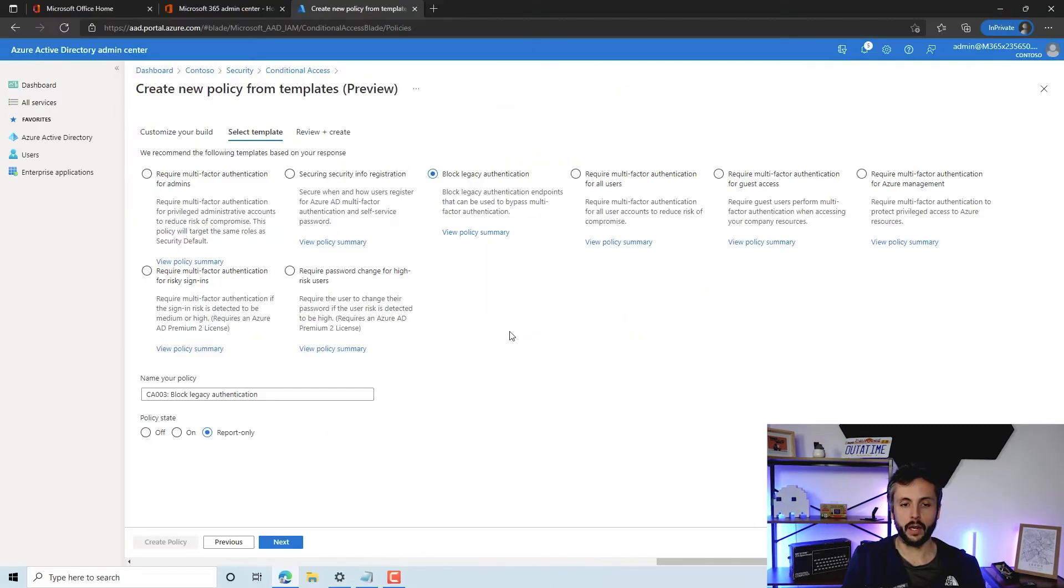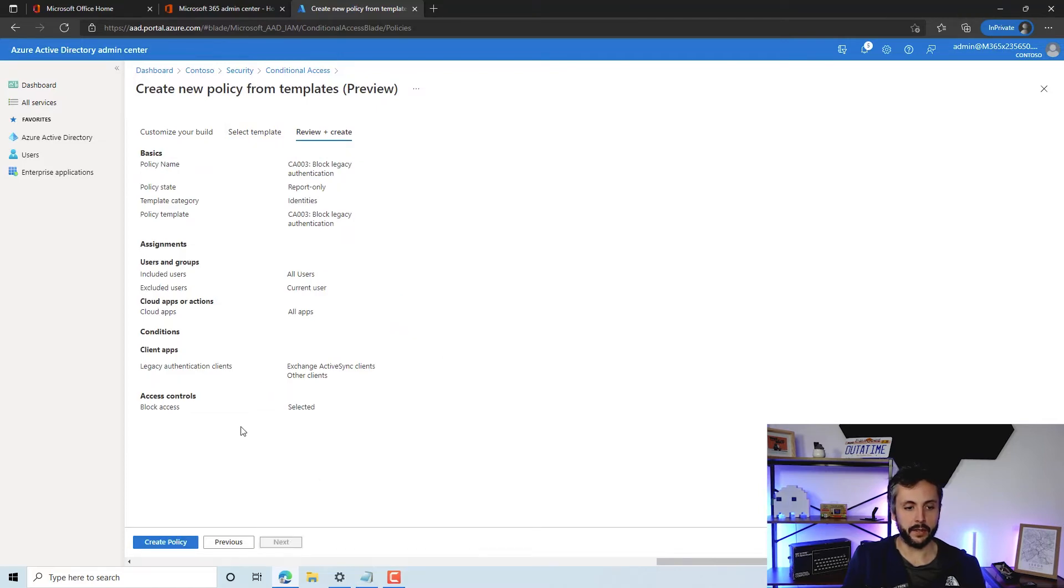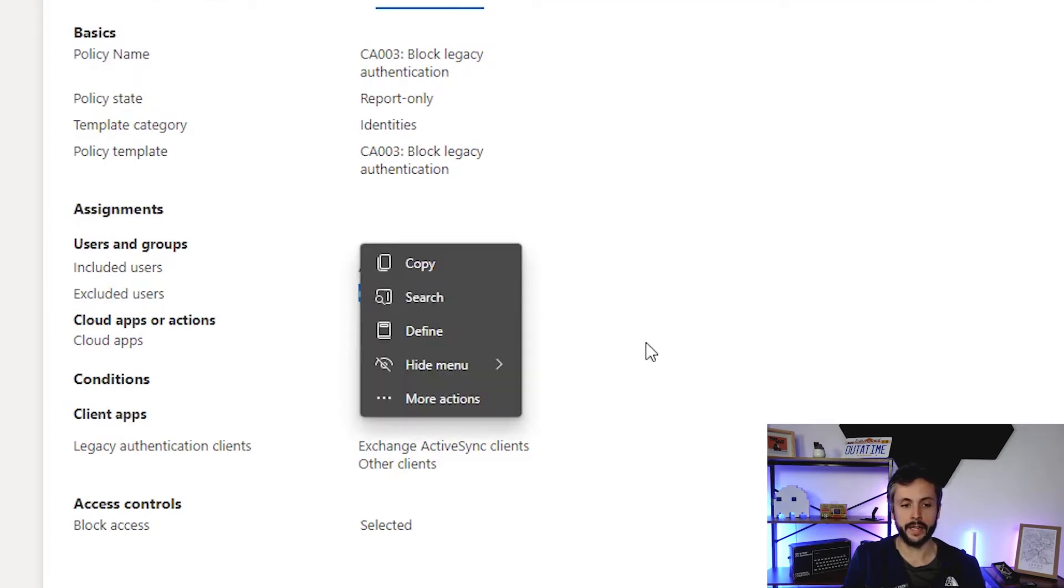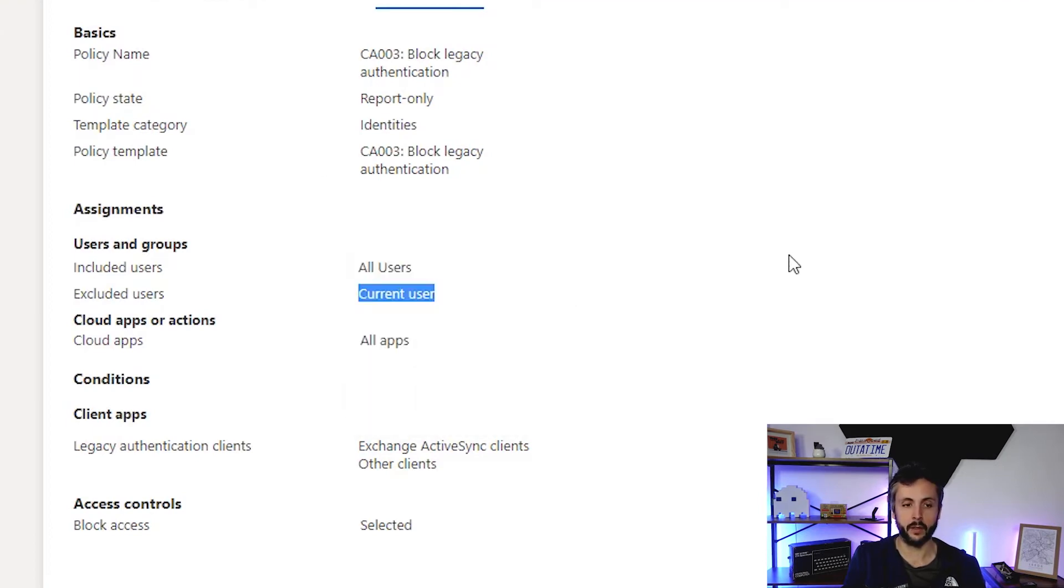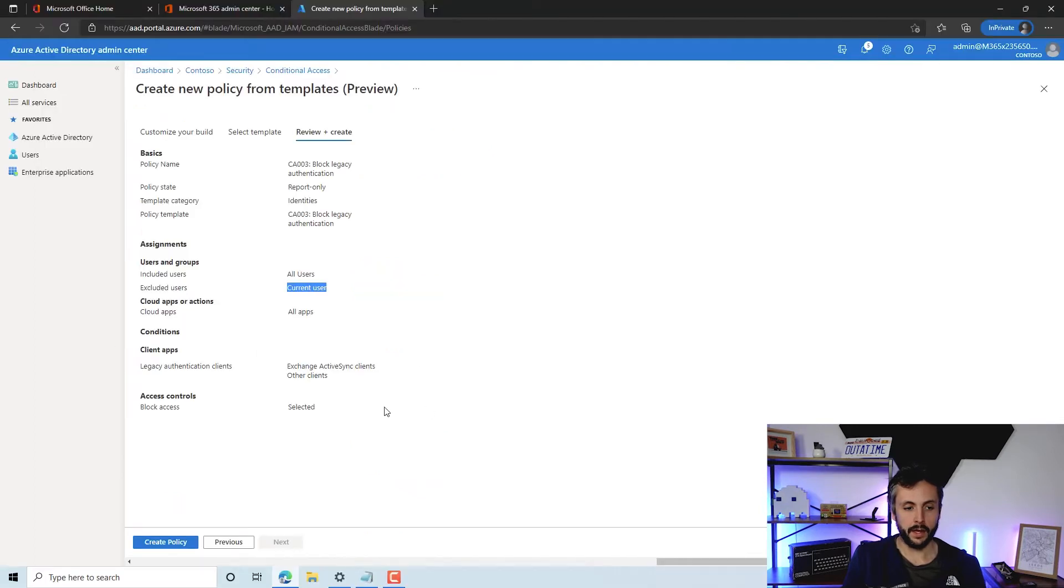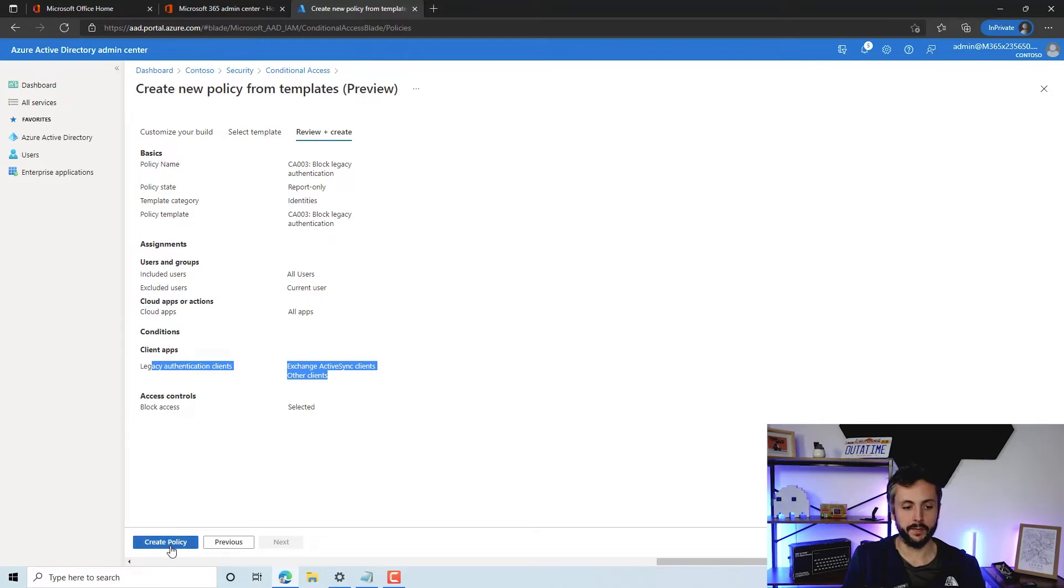What we're going to do here is block legacy authentication. We'll click next. You can see here it gives us a brief overview of what it's going to do. The included users are all users, excluding us because we're the admin at the moment. Again, you need to remember to exclude that or remove it once you put this policy live, or your account will be the weak point. We're filtering this to all apps, and we'll discuss these two when we jump in to review the policy. So go ahead and create that.